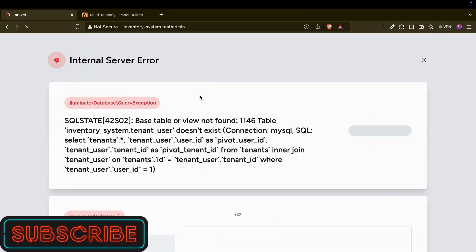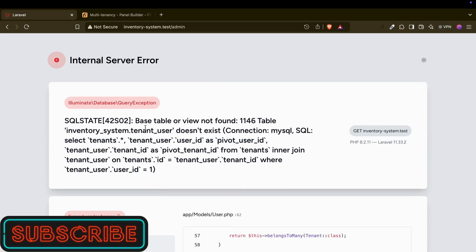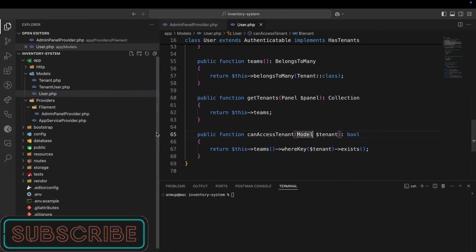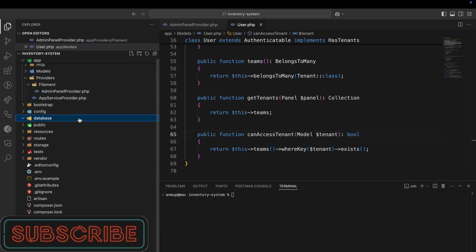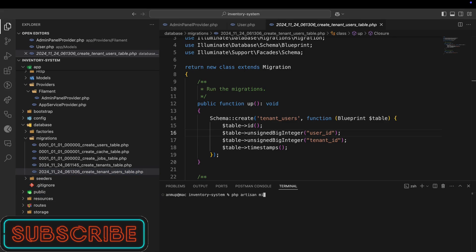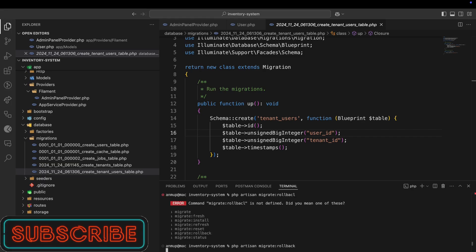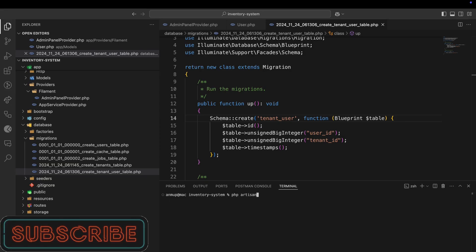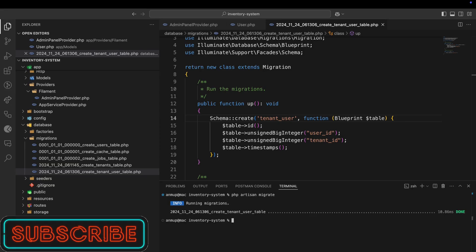If I try to log in now it shows a 'tenant_users table does not exist' error. Let me check the database — the table should be named 'tenant_users'. I'll run 'php artisan migrate:rollback' and then 'php artisan migrate' to recreate it properly.